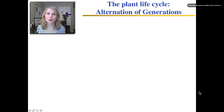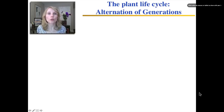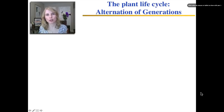We now get to what's probably the most difficult part of this lesson: the plant life cycle, which is called the alternation of generations. What do we mean by an alternation of generations?